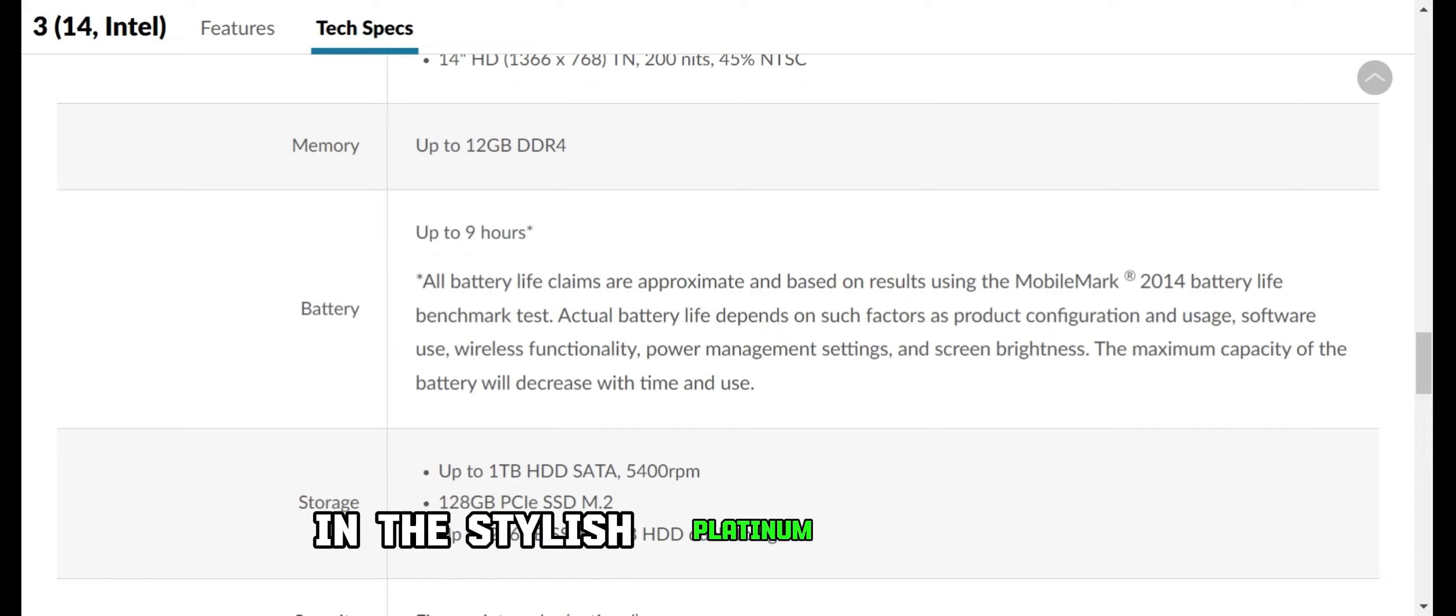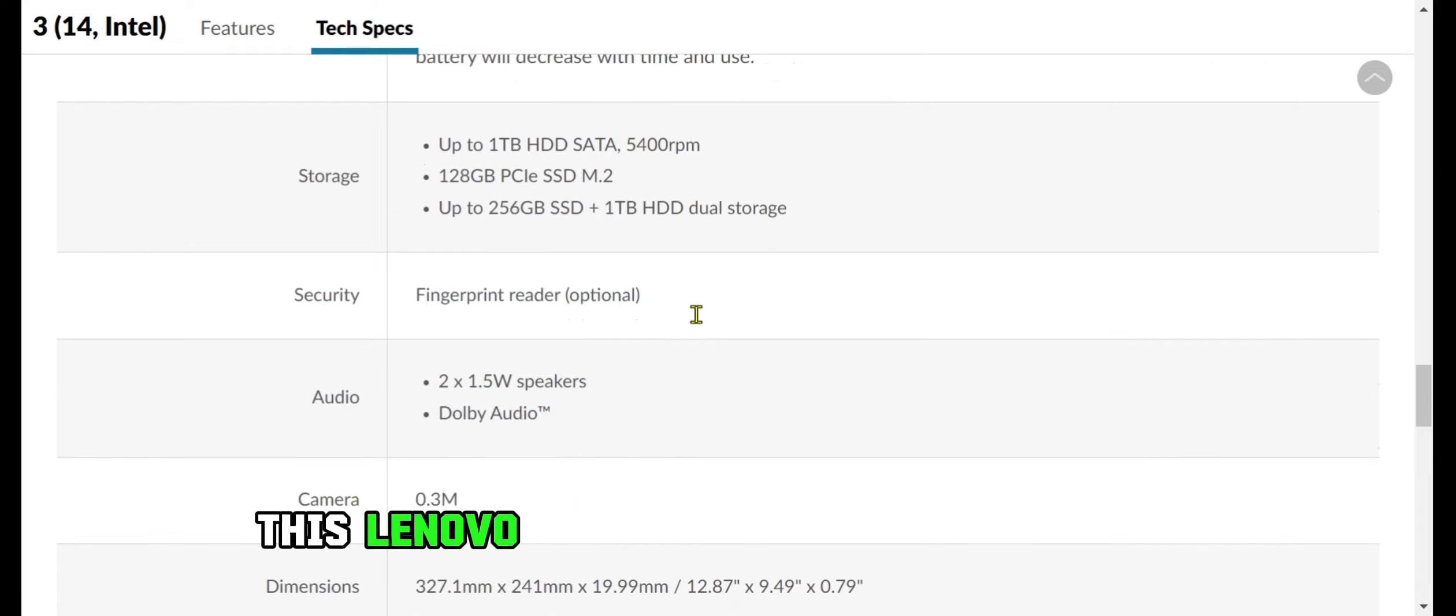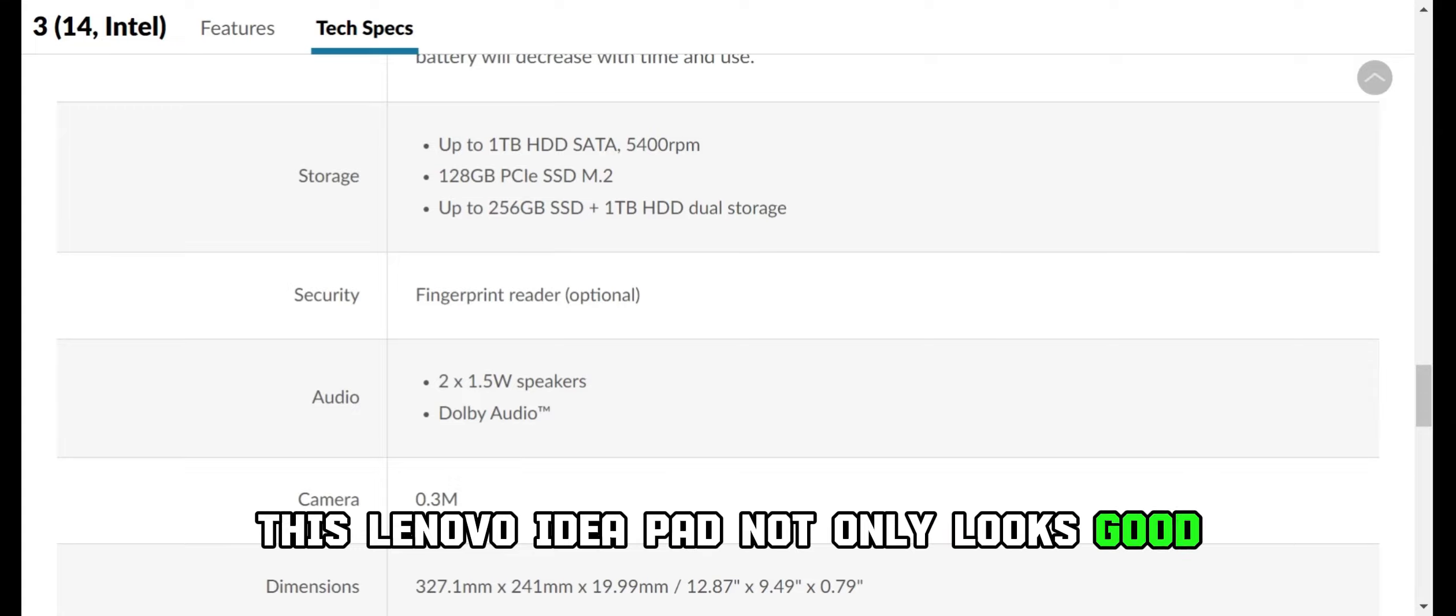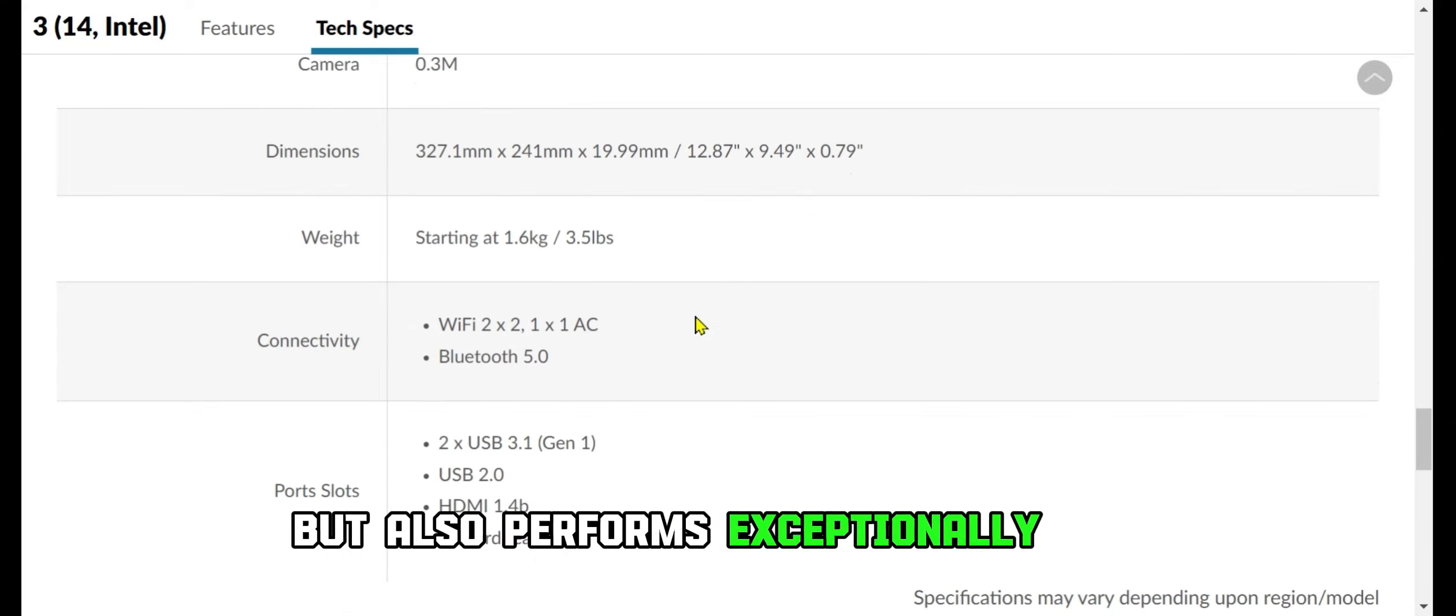In the stylish platinum grey color, this Lenovo IdeaPad not only looks good but also performs exceptionally well.